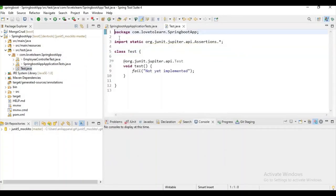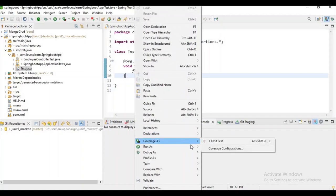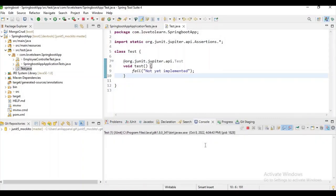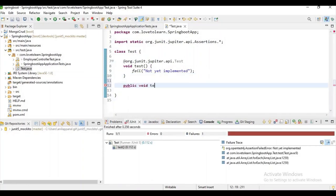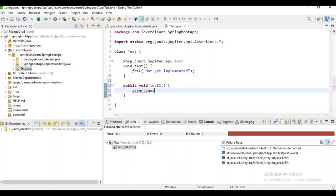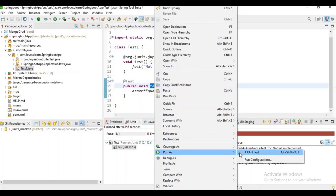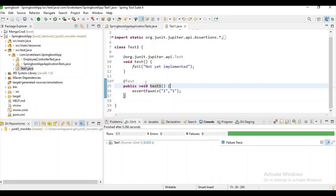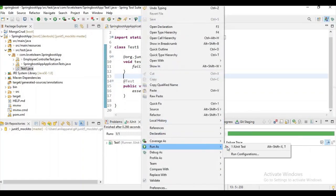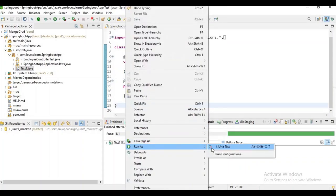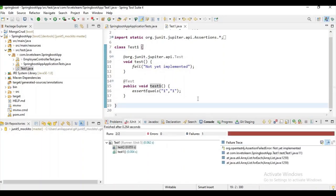Now our JUnit test class is created. To run the test cases, give a right-click inside the class and select 'Run As JUnit Test'. I will also show you how to run a specific test case only. For running any test case we have to specify the @Test annotation. Now we are able to run a single test case. If we want to run all test cases, click somewhere in the class and select 'Run As JUnit Test'.